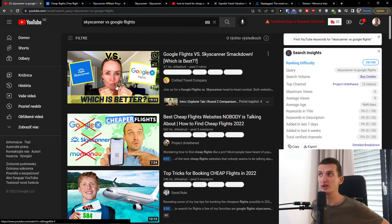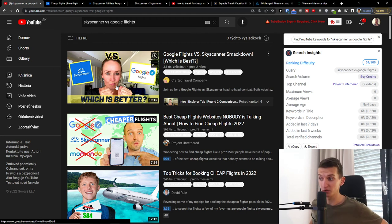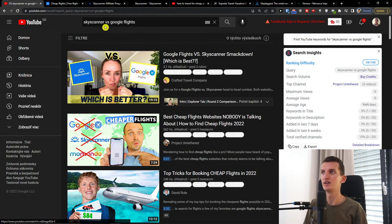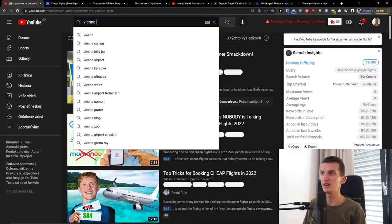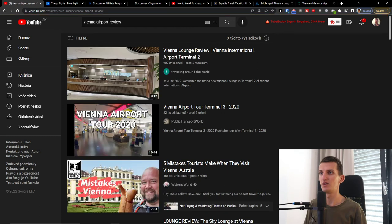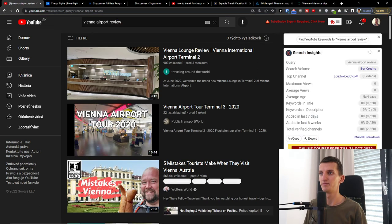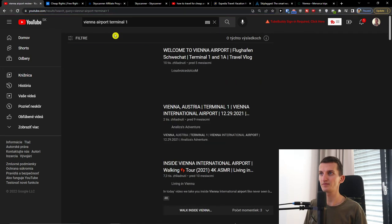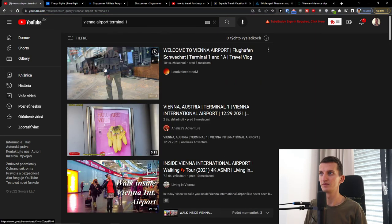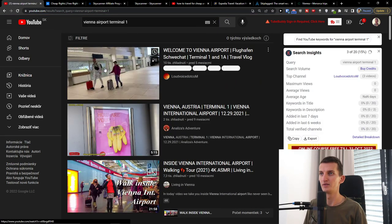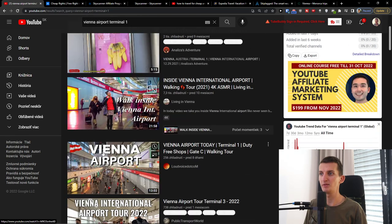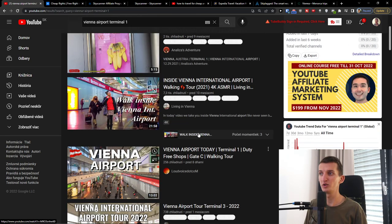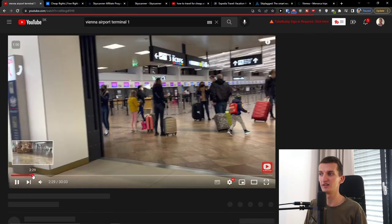You can just create content about the airports. You can create reviews of those airports, if they are good or not. We can go Vienna airport review and people are going to watch this.